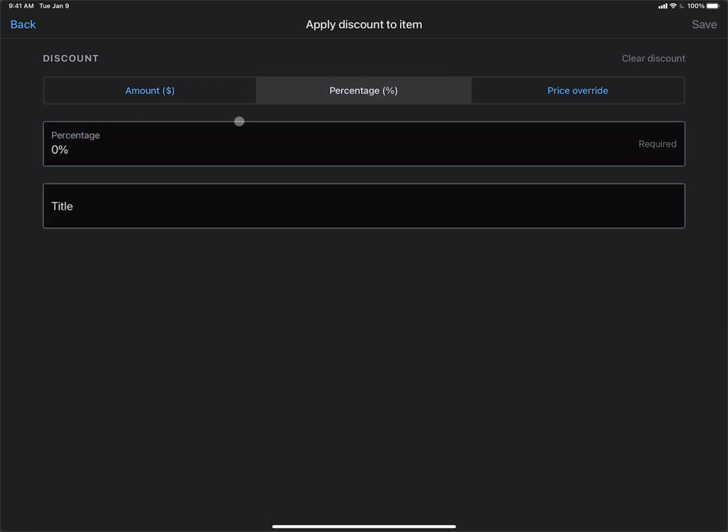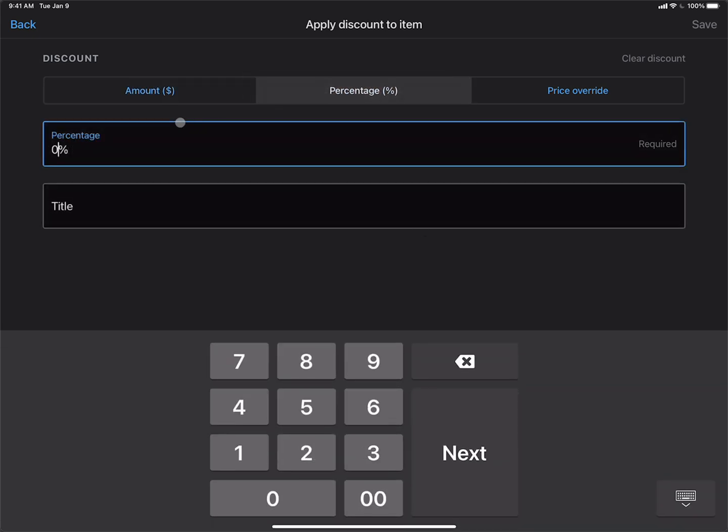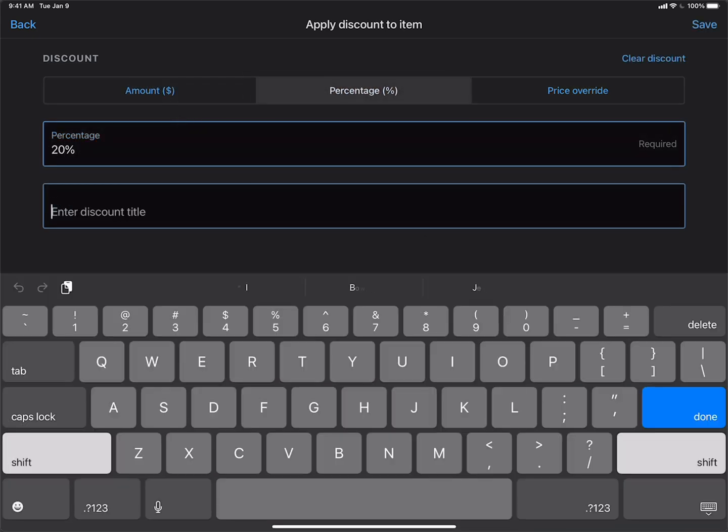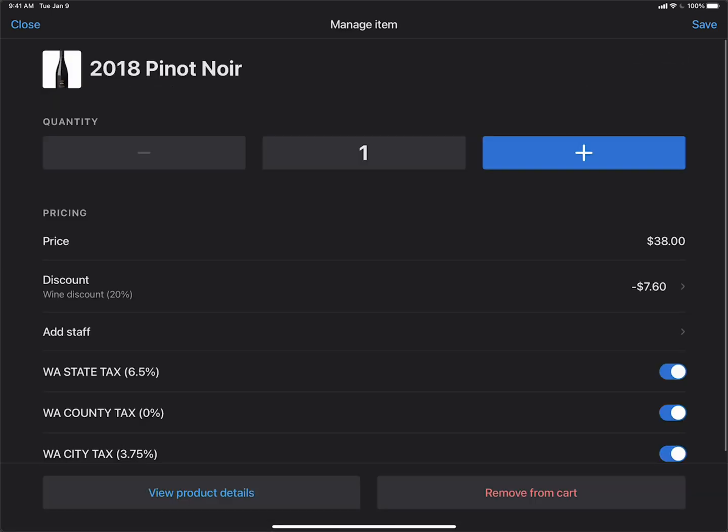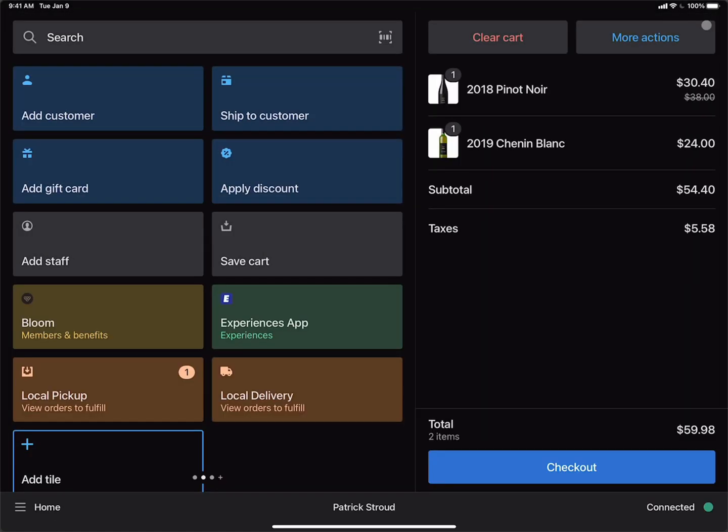And again, let's do a 20% discount. And we'll call it line discount again. Click the save button.